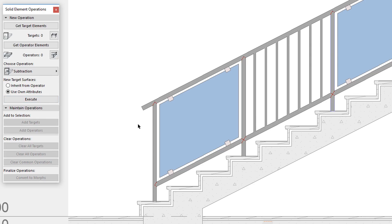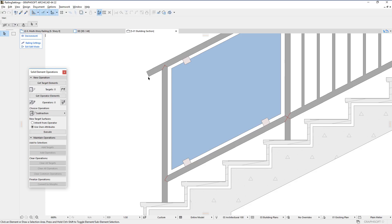Select the subtraction option and click the execute button to perform the solid element operation. The body of posts and inner posts is cut by the body of the top rail and the rail at the bottom, producing correct intersection lines between their bodies.